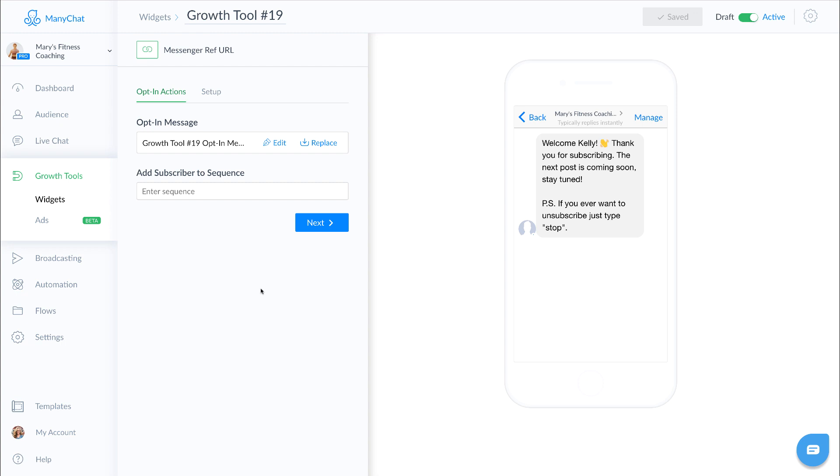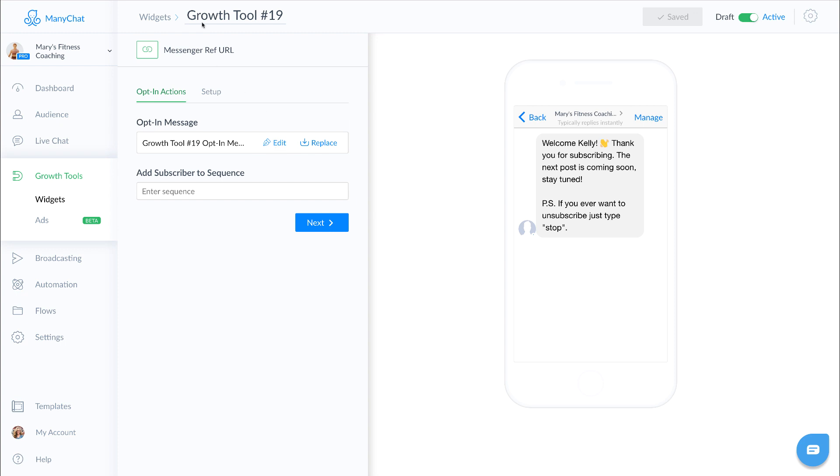The cool thing about all these growth tools is at any time, even if the link is active or scan codes or whatever you're using, you can go in and replace or edit your messages. So the first thing we want to do is name her growth tool so we have reference to what this is. This is really important when you start building out a lot of growth tools.